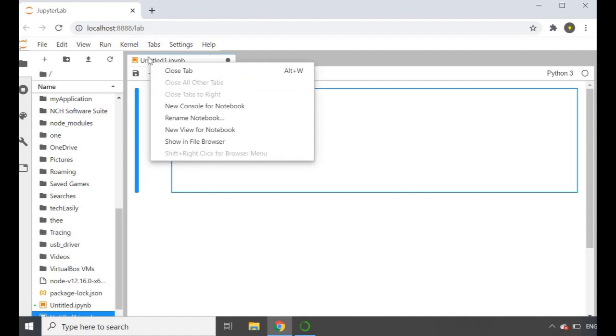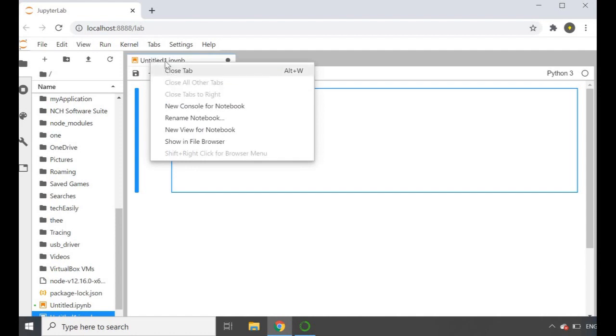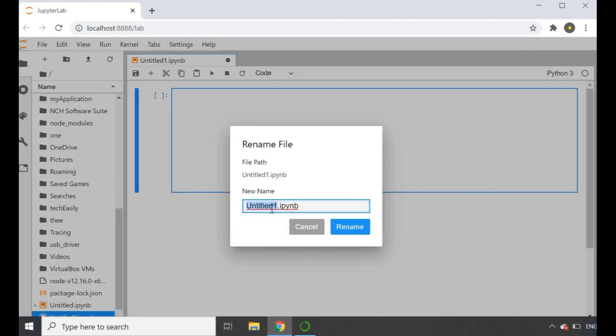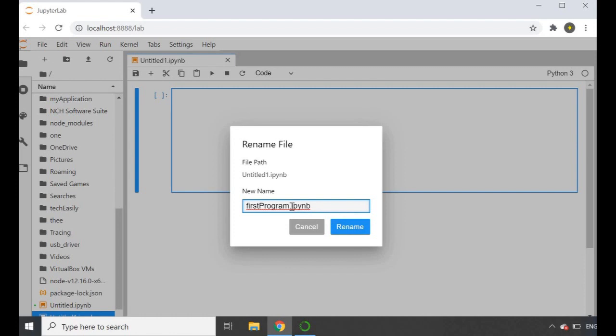Before I get into the coding, I just want to rename this file. You can do it from here as well - right-click on the name of your file, go into Rename File, and I'm going to say 'firstProgram'. You guys can call it whatever you want. I'm just going to save it again. I went through this in my last video - the extension of this file type is IPYNB.